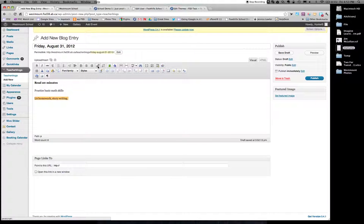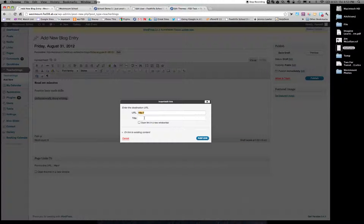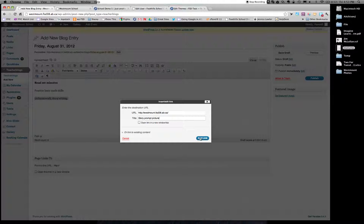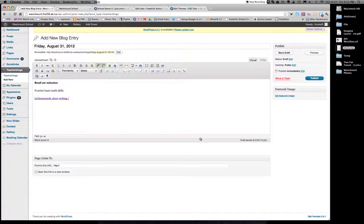And I'm going to go to the link section. So that's going to be linked. Maybe this is my LA homework for story writing link that they need. I'm going to paste my website in here. And I'm going to put story prompt picture because we're writing all about our Westmount school. I click on add link. And now I have a link embedded in my blog post.